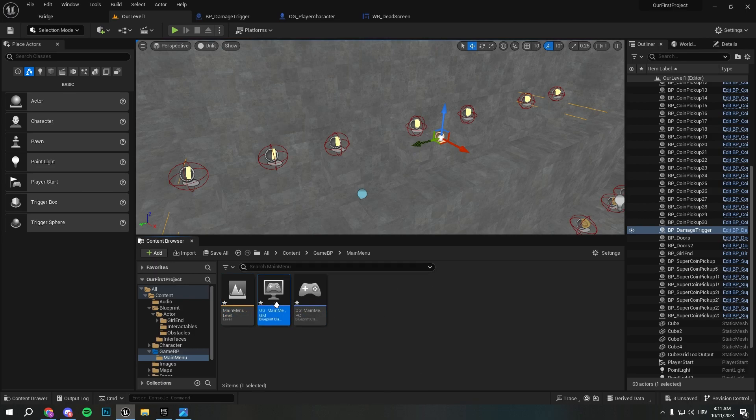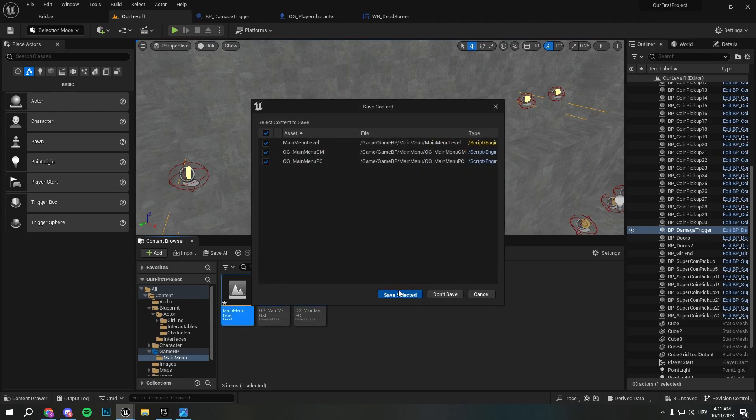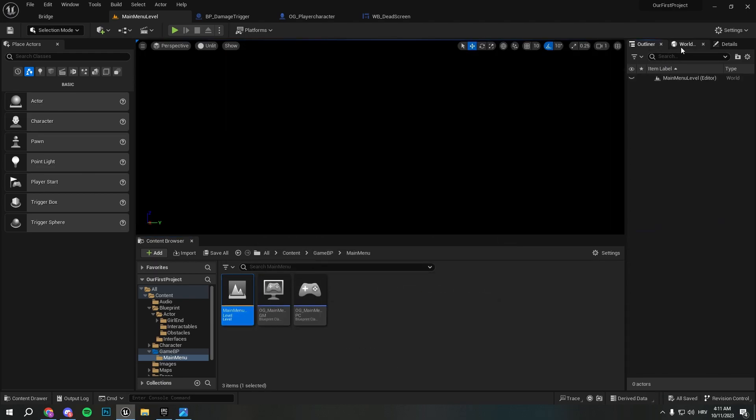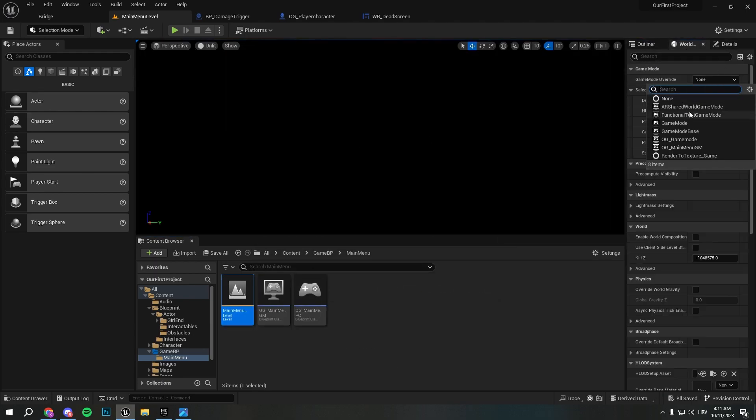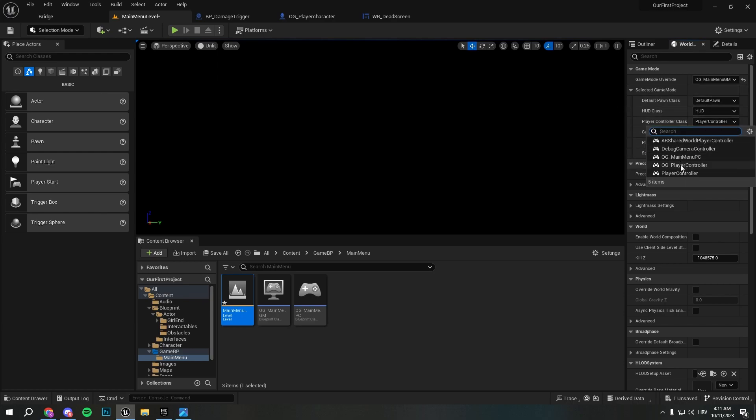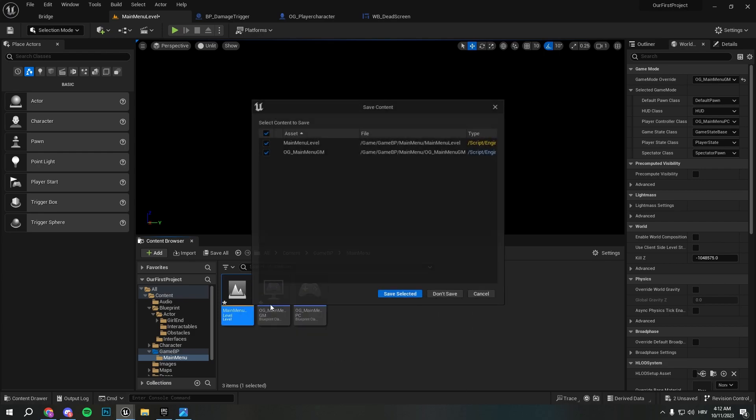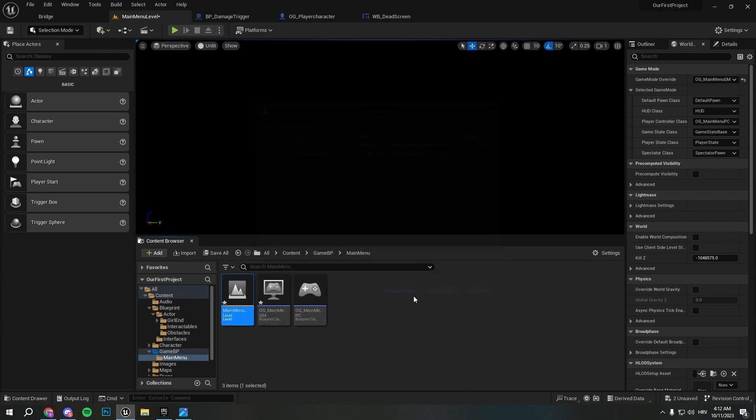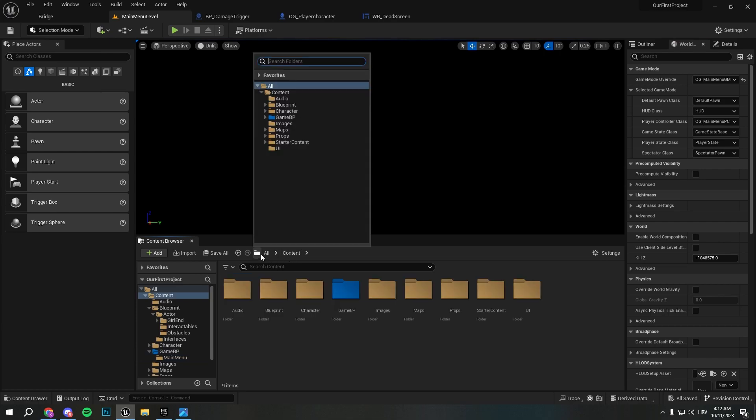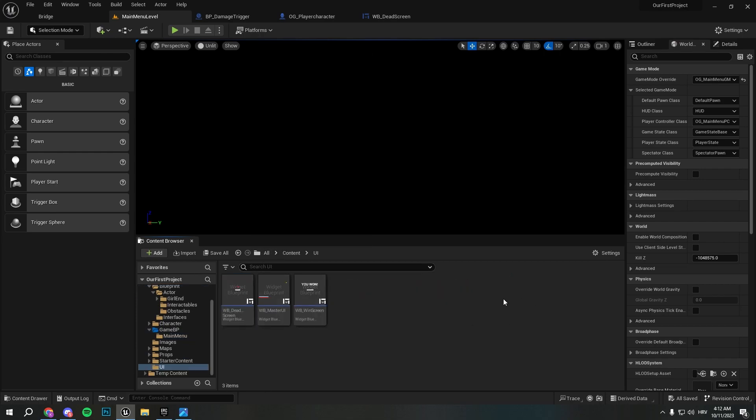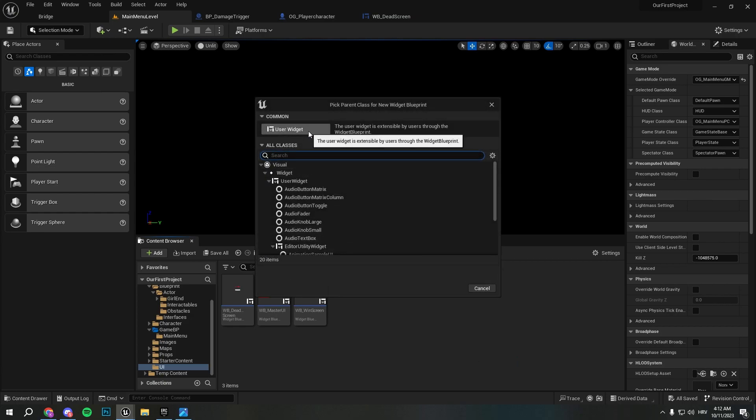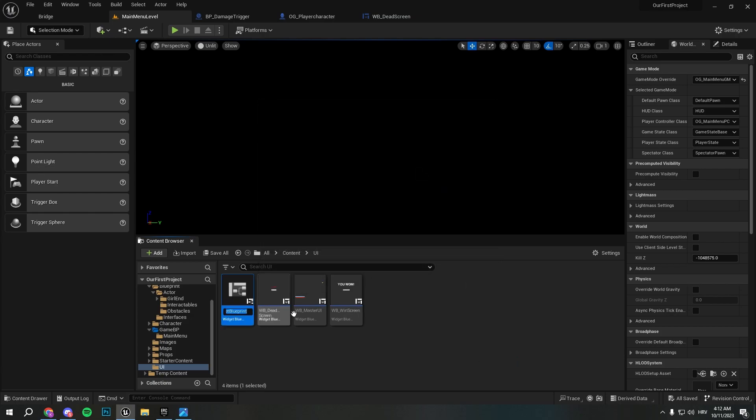So in the main menu level we save selected - we want to select game mode override, we want to put it to be main menu game mode. And the player controller needs to be our main menu player controller. So that works perfectly. And now we will go to the UI and we'll create simple main menu UI. So we'll go user widget, actually I will just create widget blueprint, put canvas, and put simple button play with the text.